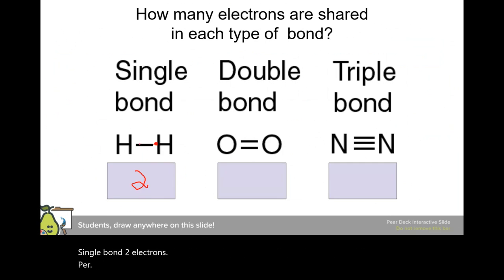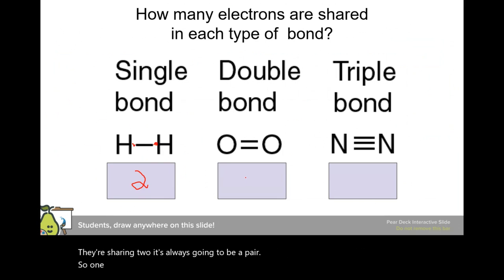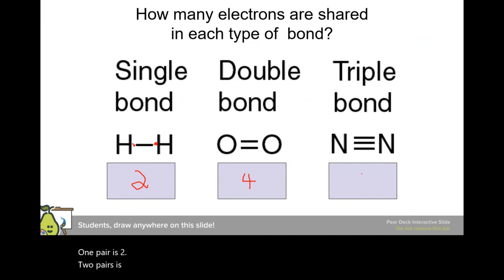It's always going to be a pair — one pair is two electrons, two pairs is four, three pairs is six.